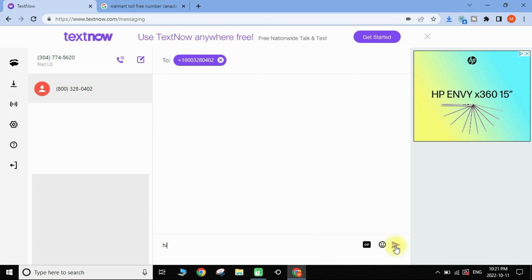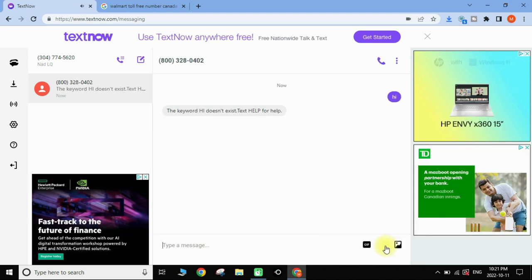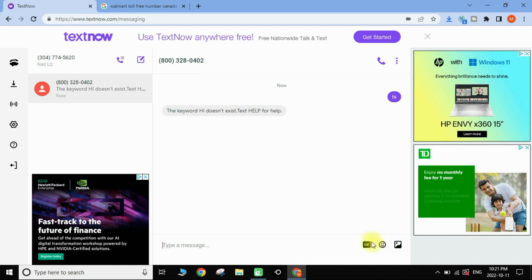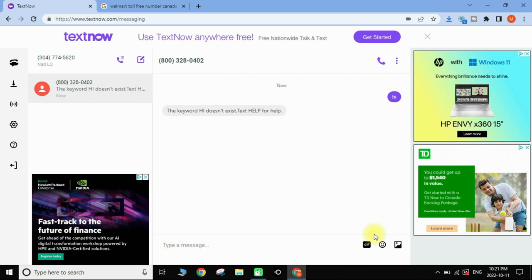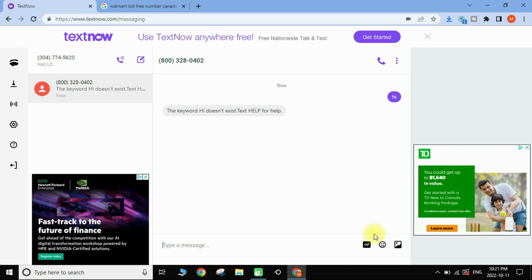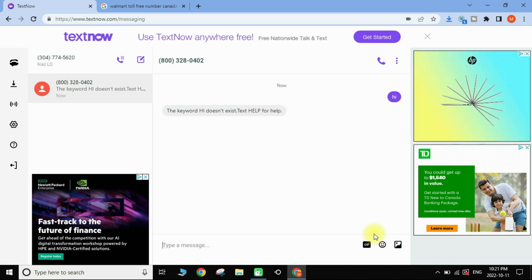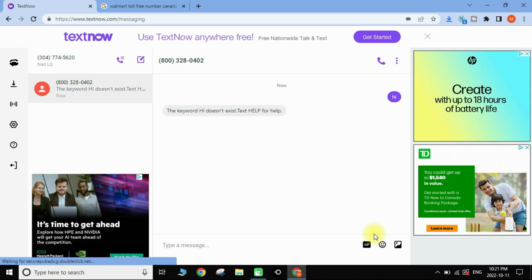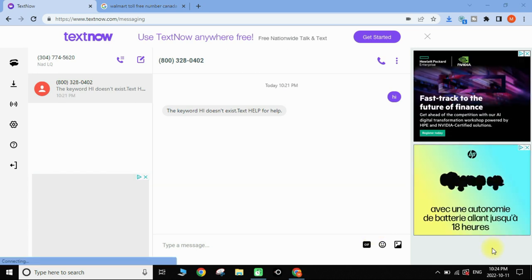That's how you can make free unlimited phone calls to many countries, totally free from your computer. TextNow is also available as an app on your mobile phone so you can make free unlimited calls from your phone as well. The only condition is that you need to be connected to Wi-Fi — at work or at home.